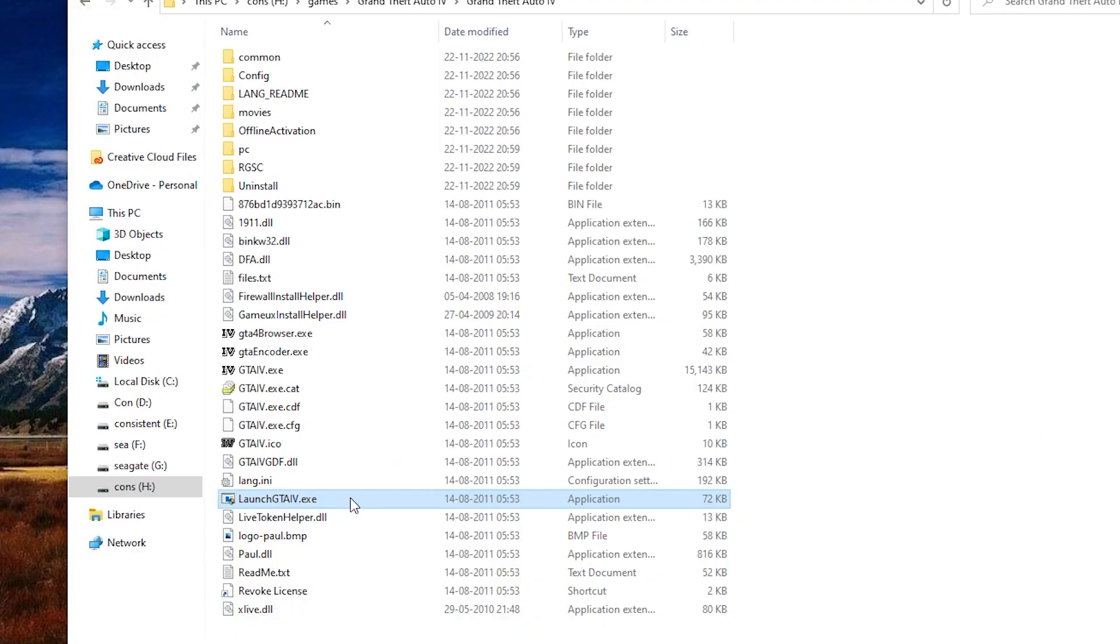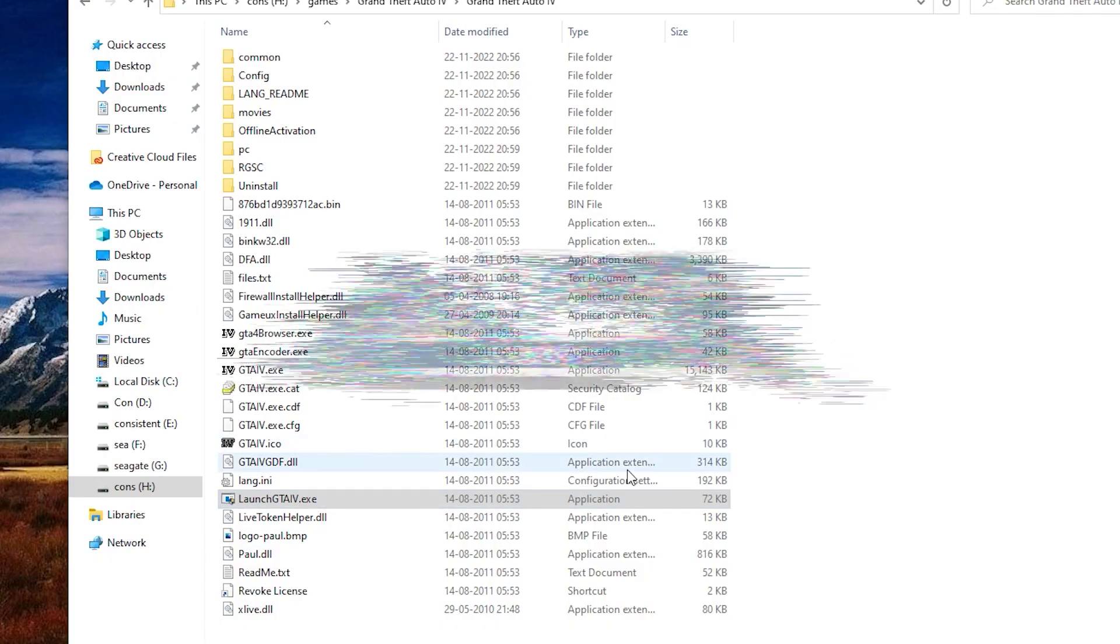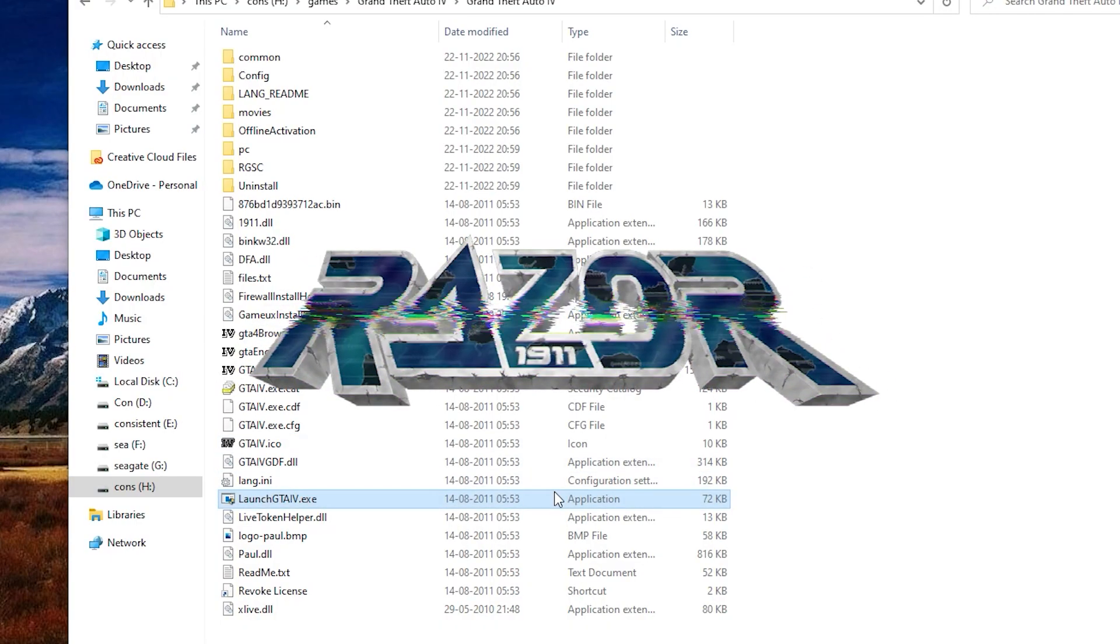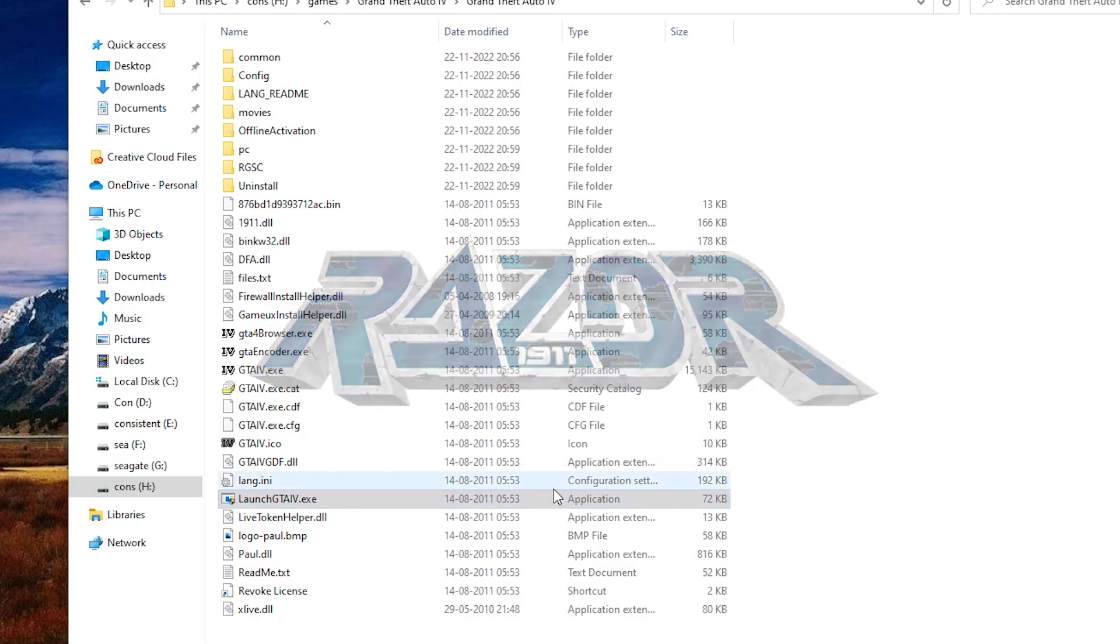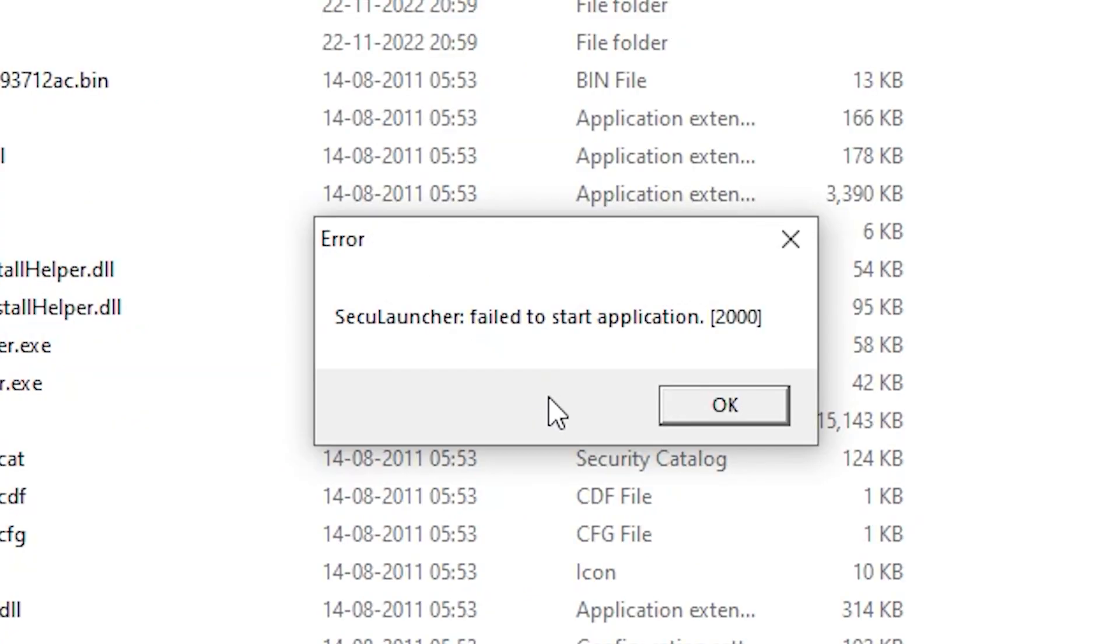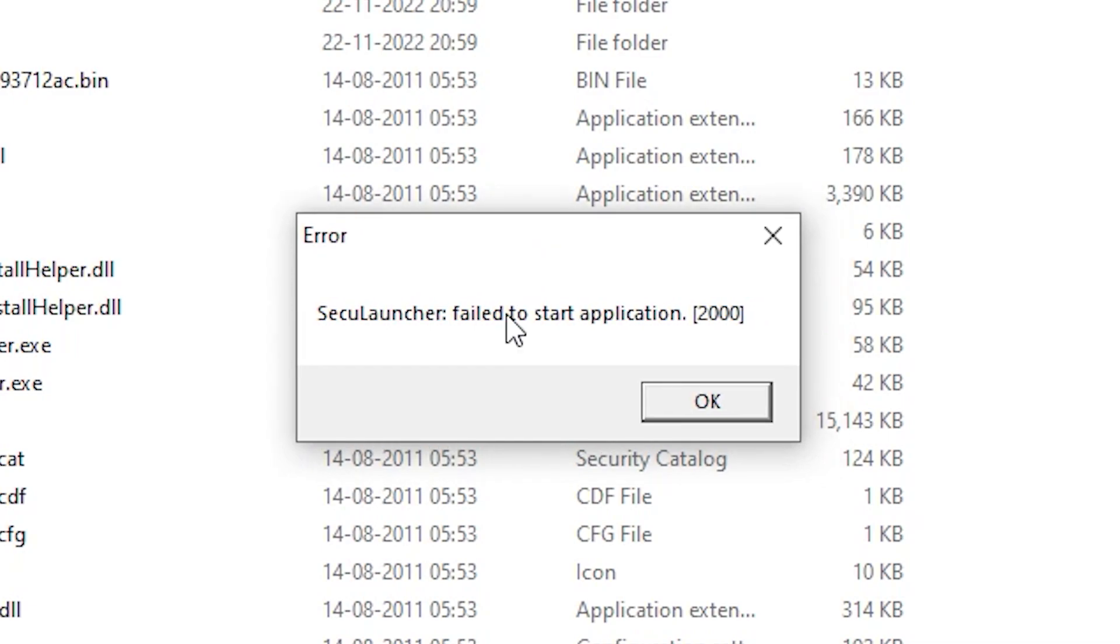If you're a GTA player, you may have come across this error: 'Secure Launcher failed to start application 2000.' This error can be frustrating because it prevents you from playing the game, but don't worry. In this video, I'll show you how to fix it using a new method that works in 2023.